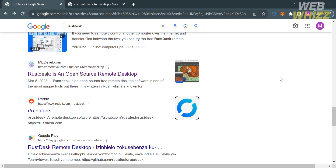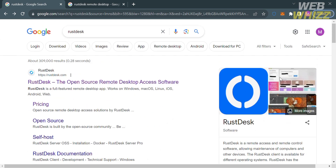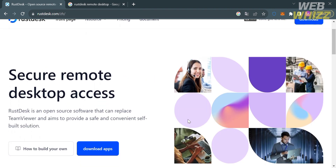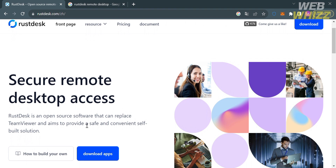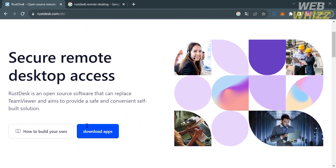The first thing you need to do is open your browser and on the search bar of Google, kindly enter RustDesk. After that, just proceed by clicking the first link that comes up. Or alternatively, you can simply click the link in the description below, and you will be directed to the page that shows details about this platform.